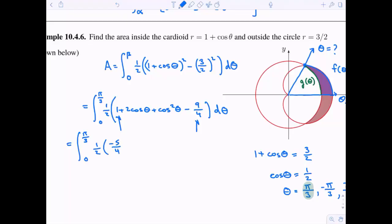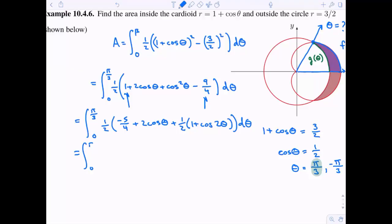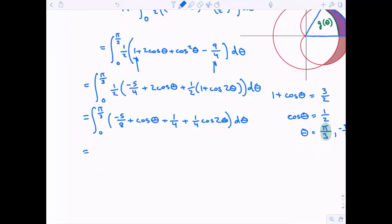So I still have my one half, negative five fourths, and two cosine theta. For cosine squared theta, I use the power reduction formula and write it as one half times one plus cosine of two theta. After distributing the one half: negative five eighths, plus cosine theta, plus one fourth plus one fourth cosine of two theta. Combining the constant terms one fourth and negative five eighths gives negative three eighths.